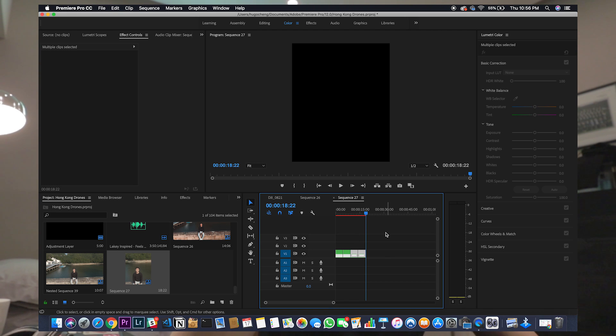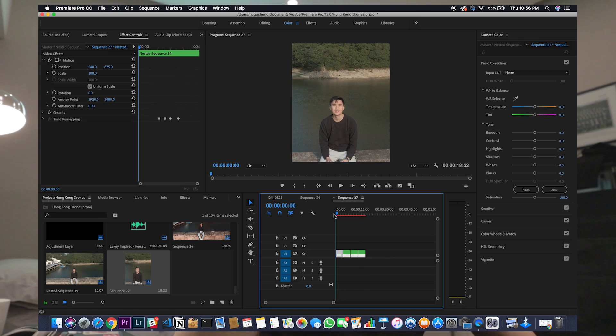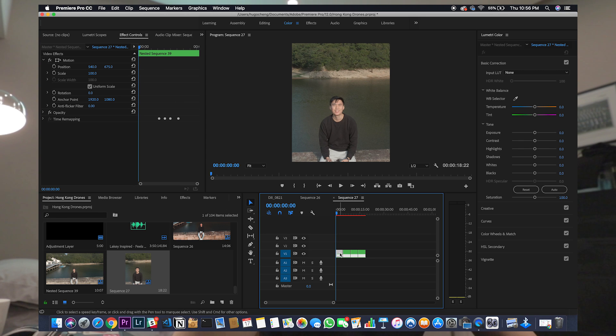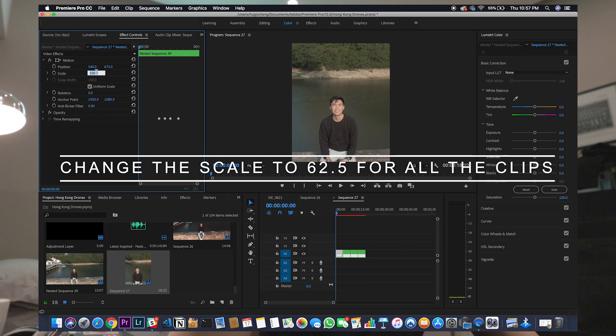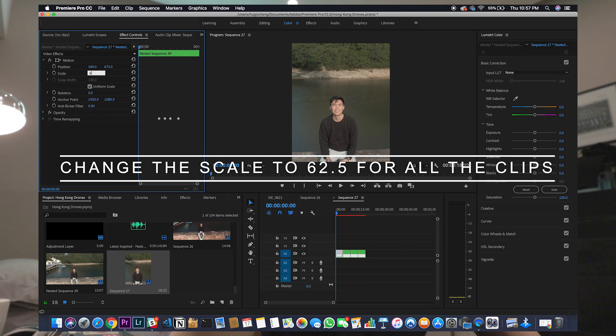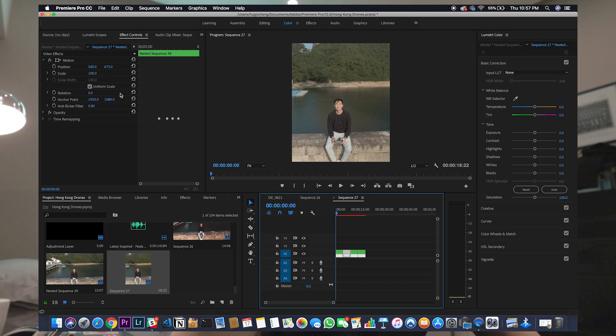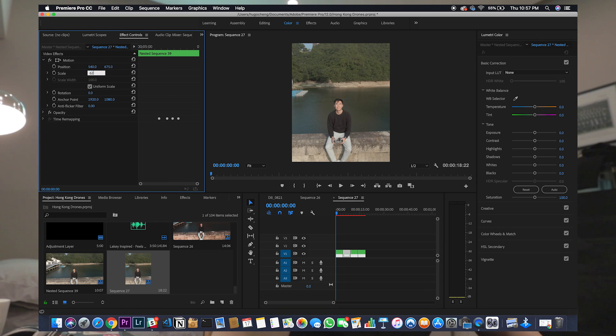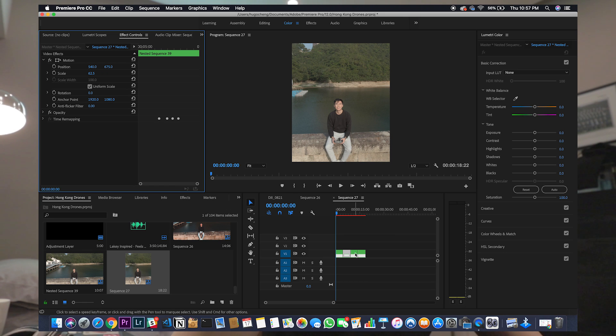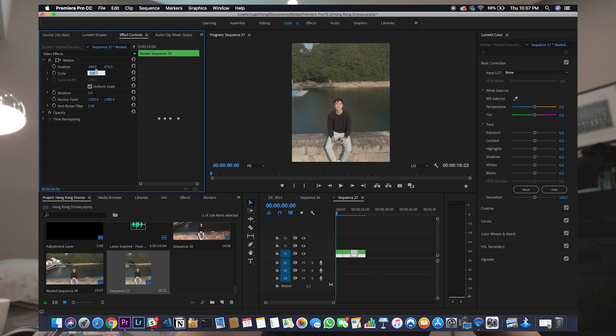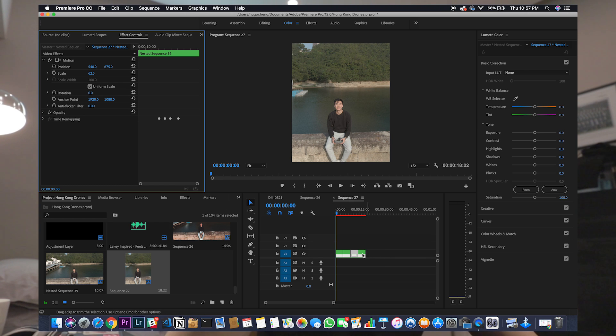And copy and paste again, so it makes it about 18 seconds which is good. Oh this is the fun part. Because you want to make this clip to fit the screen better and 62.5 is actually the best ratio for this screen. So let's turn all the clips to 62.5 on the scale. Okay, here we go.